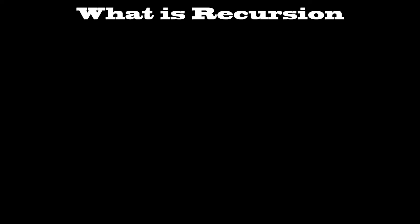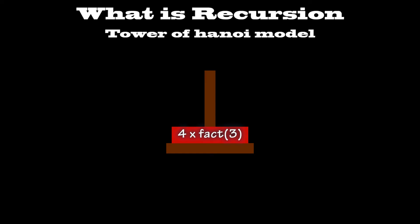So let's go back to the Tower of Hanoi model. When trying to find the factorial of 4, the bottom layer would be 4 times factorial 3. Unfortunately, the layer doesn't yet know the actual value of factorial 3, so it creates a layer above itself to search for the answer.